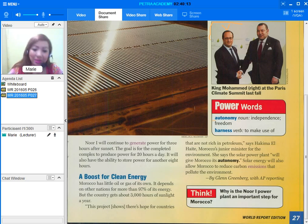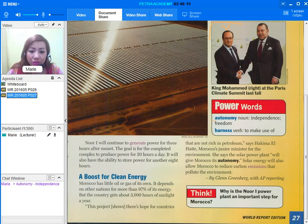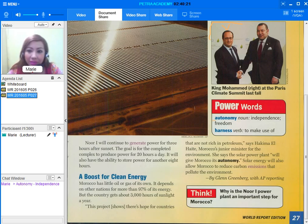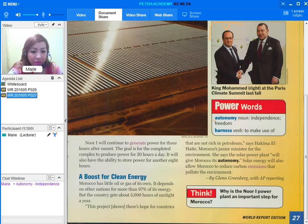So you can see the meaning in the chat window. If we use the word autonomy in a sentence, we can say the Philippines gains its autonomy after so many years.